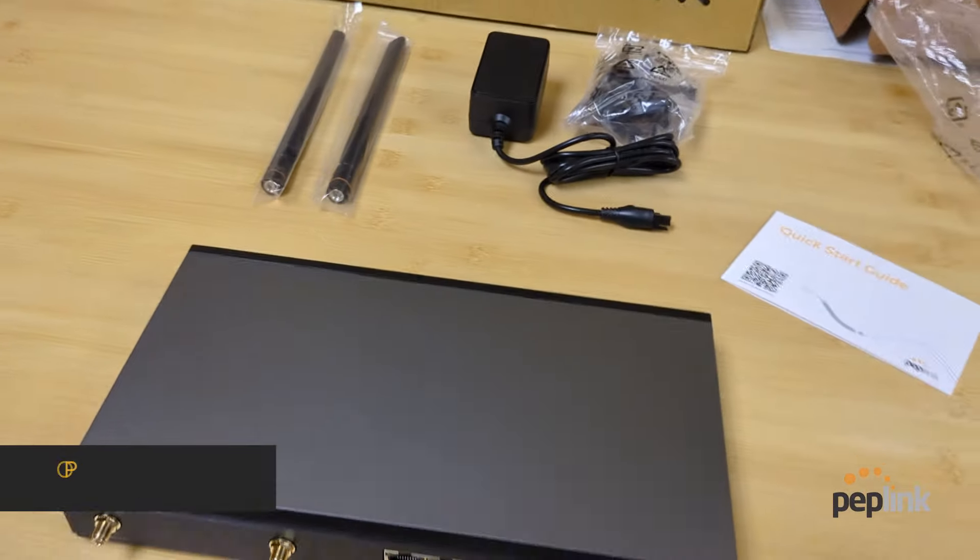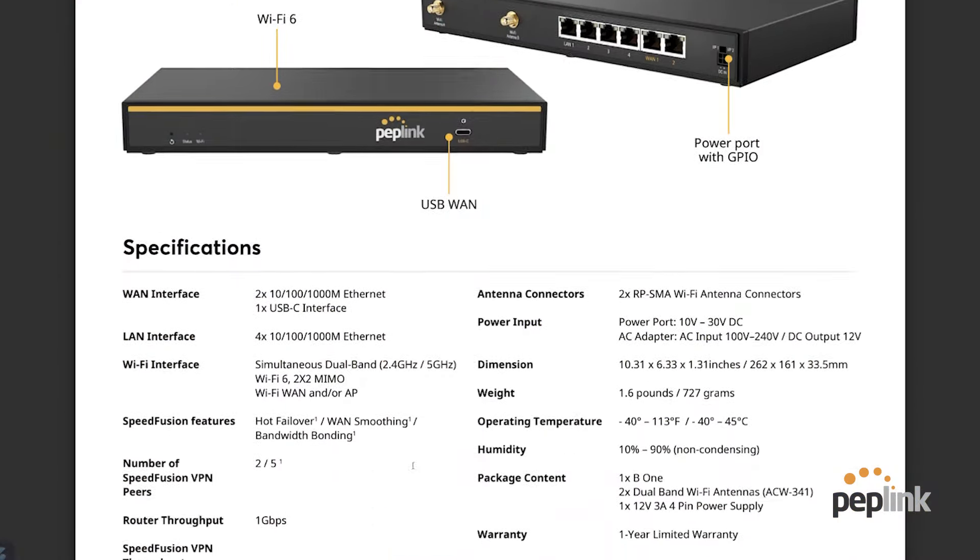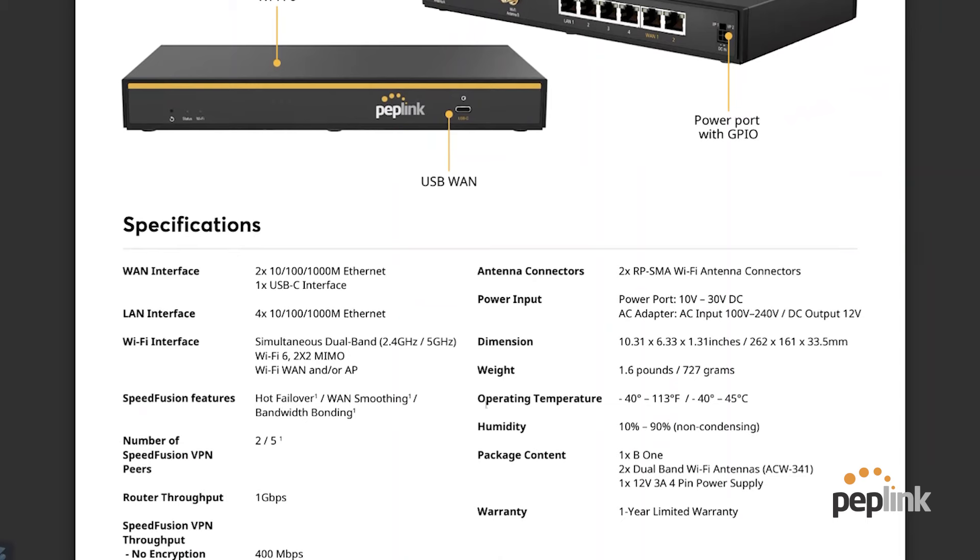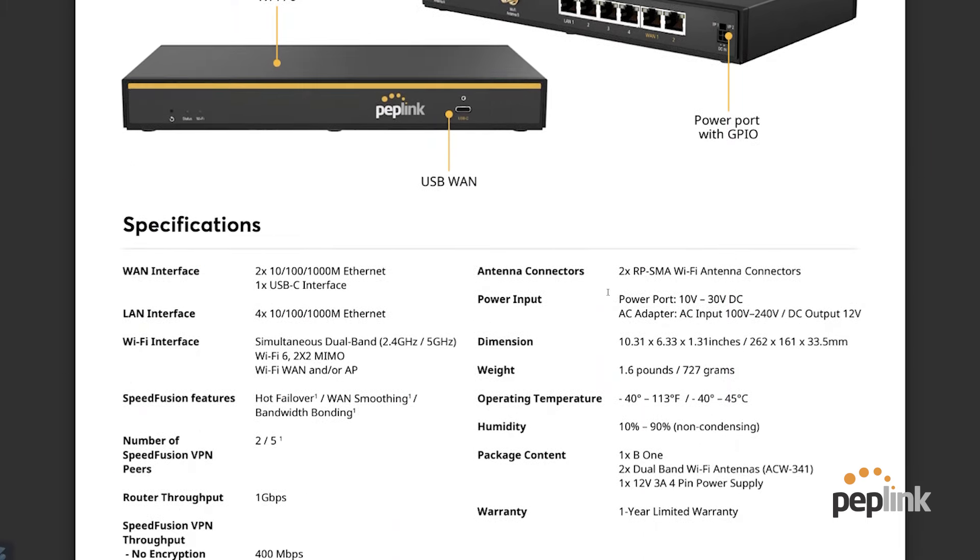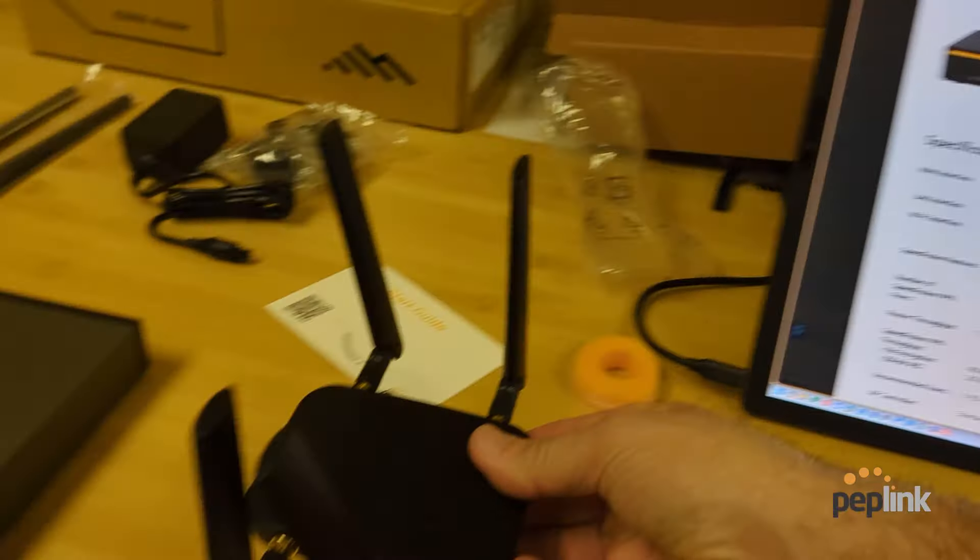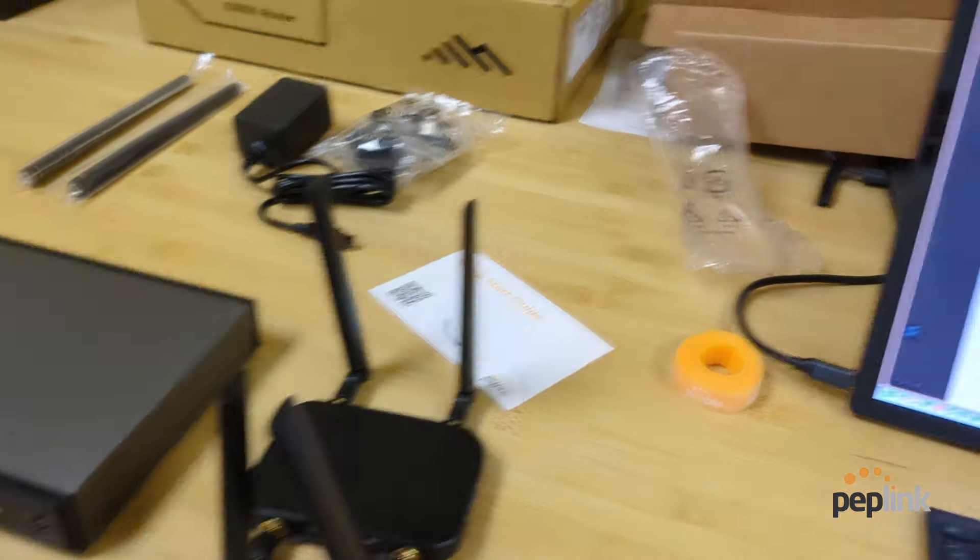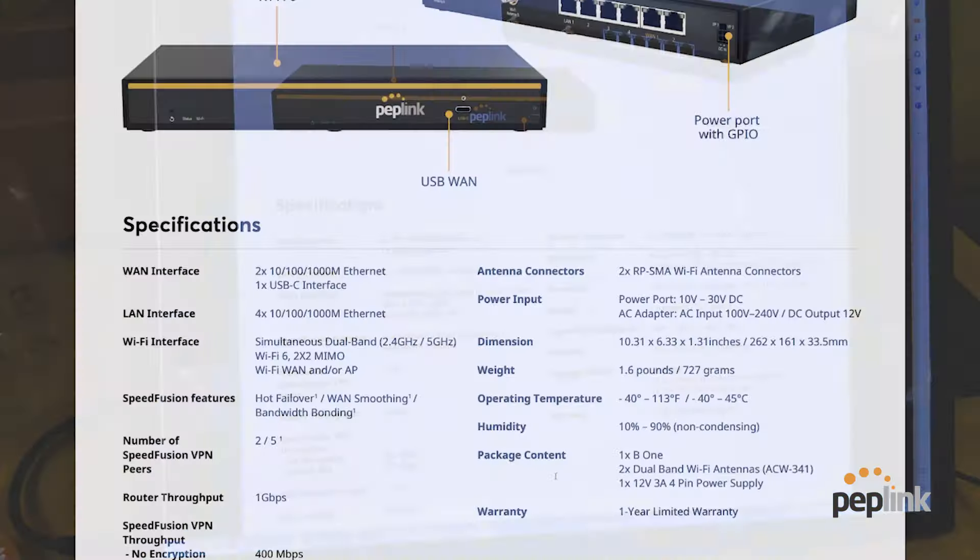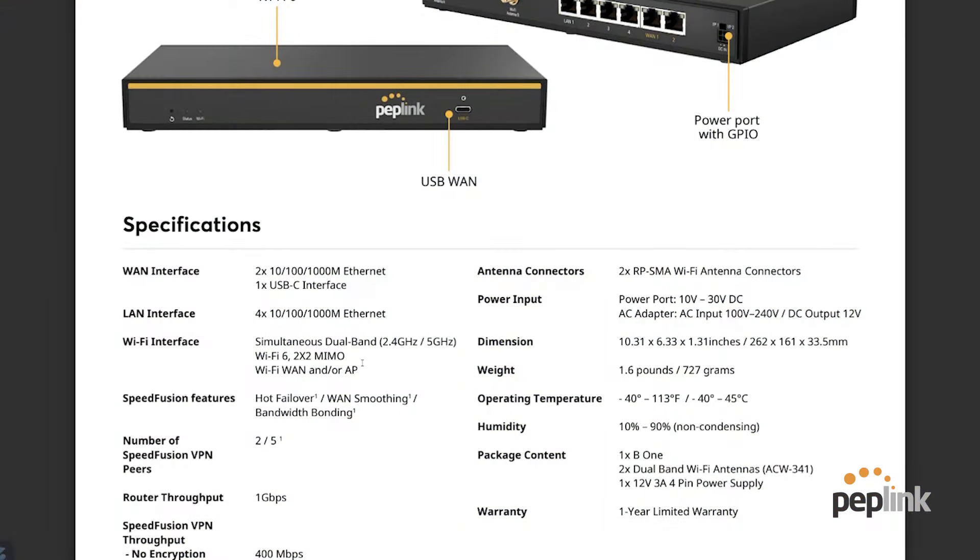Let's pull up the specs. So what we're looking at here is the B1 and we don't want to confuse with the B1 5G. So this is the replacement to the surf Soho. We've got two gigabit ethernet WANs and a USB C WAN. So we can pair this with a max adapter.